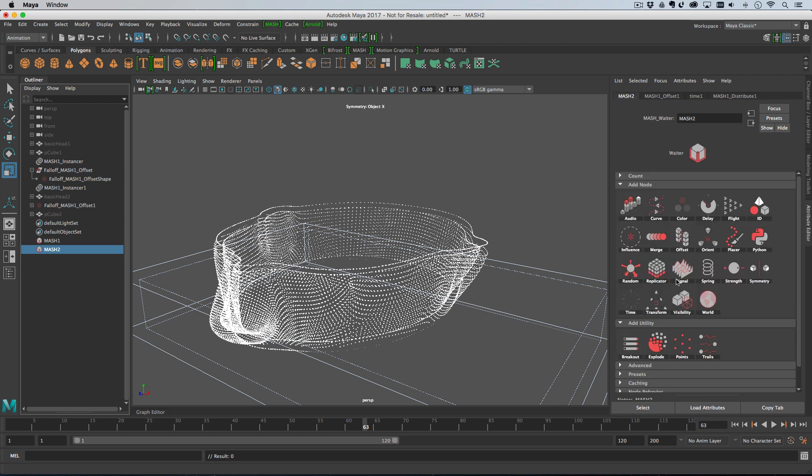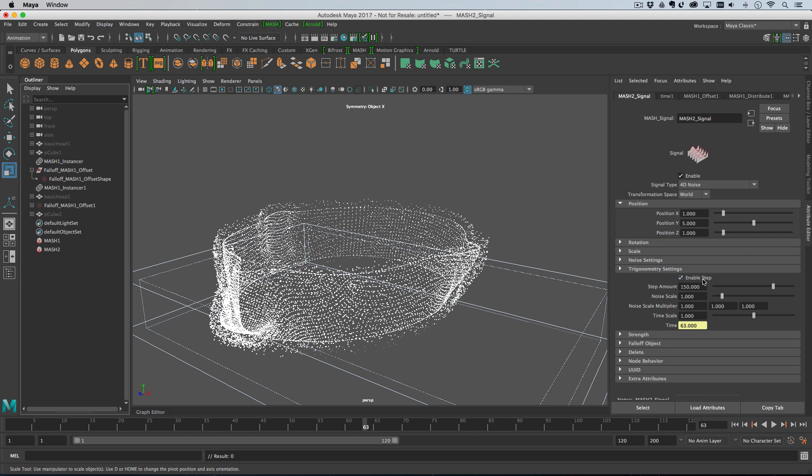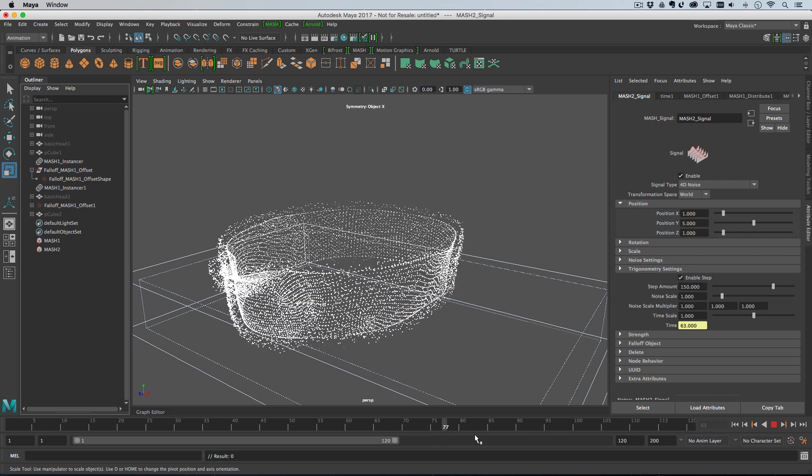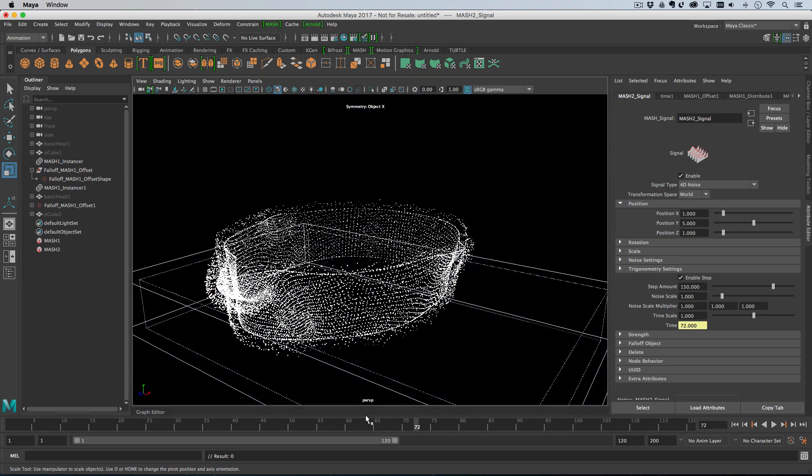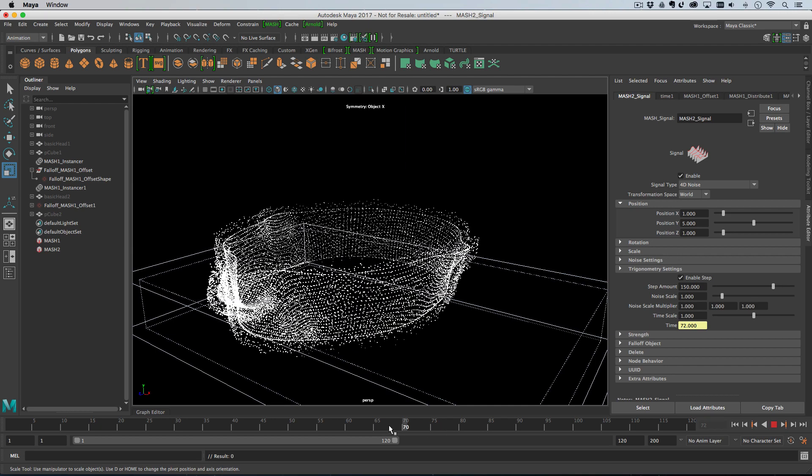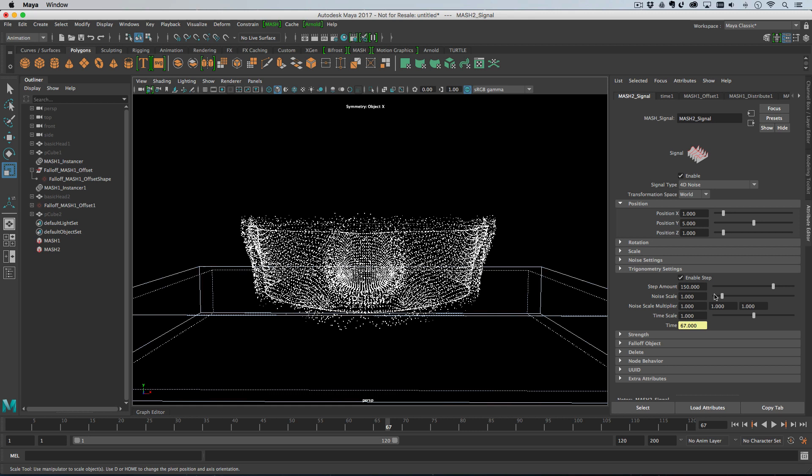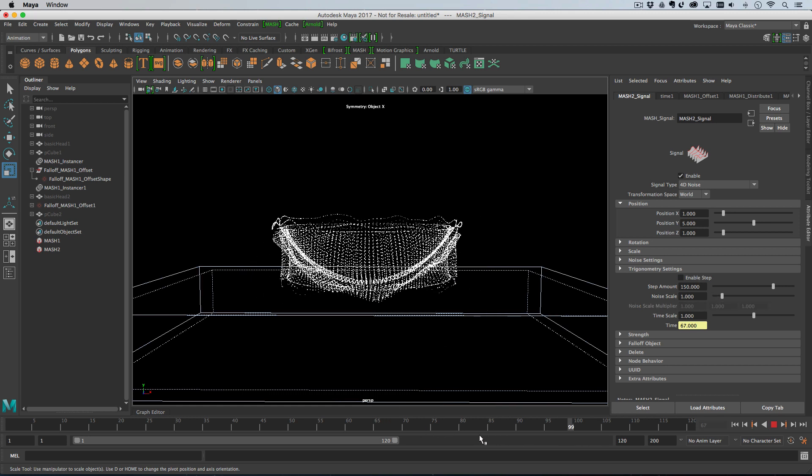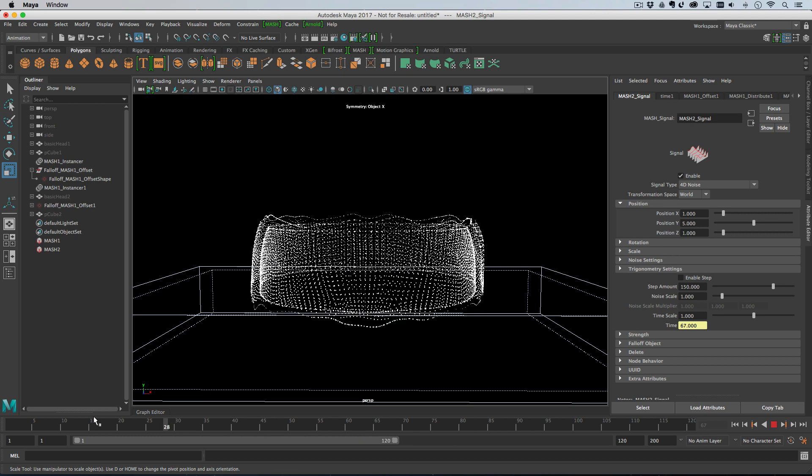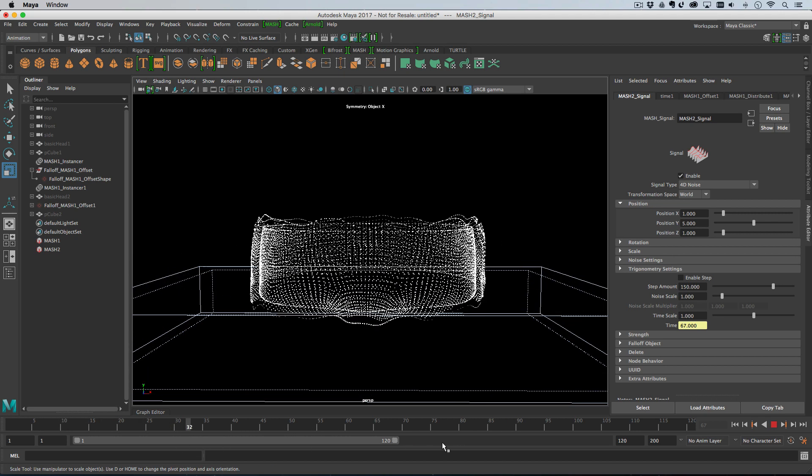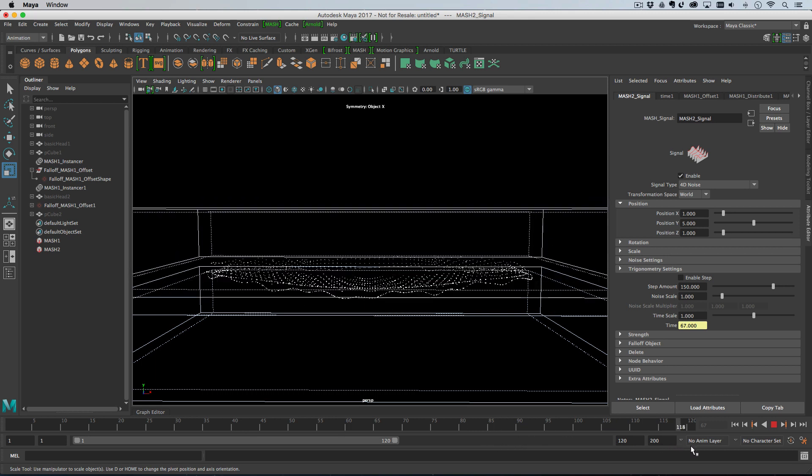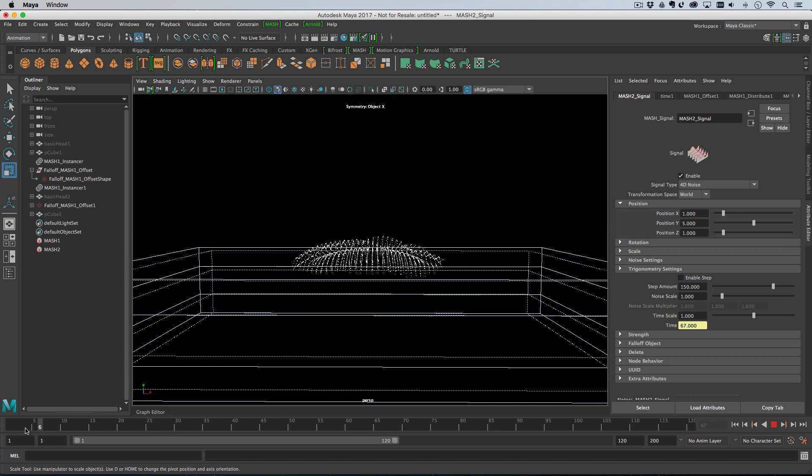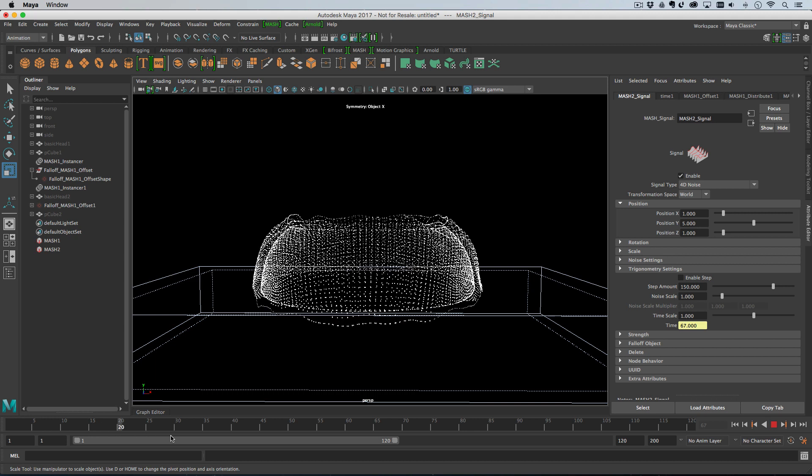And then what I'll do is I'll add a signal node. So add a signal node and you could either leave step turned on so you've got this kind of noisy thing going on like that, if I make the background black. Or you could turn step off and you get this kind of wavy pattern, which might look something a bit more like signal interference or something like that.